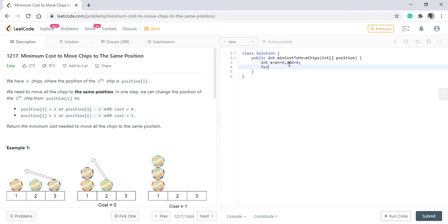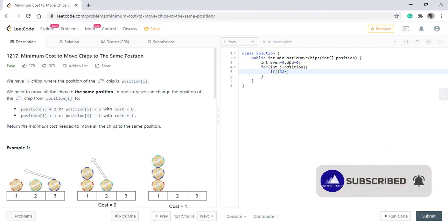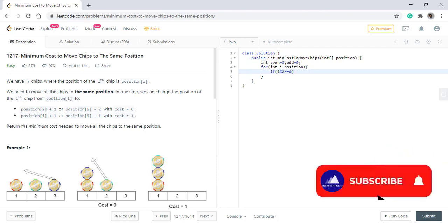Once we have these variables, we will iterate over the position array and find how many are even or odd.